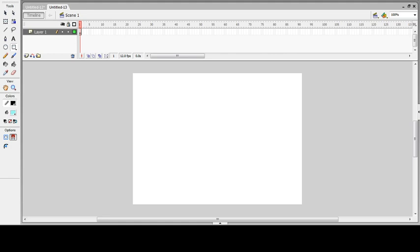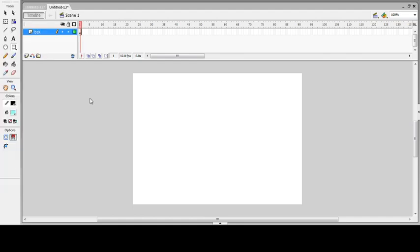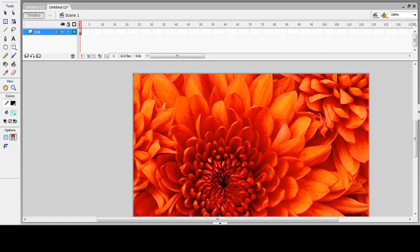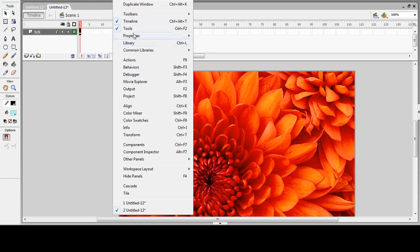Before inserting the background, I'll rename my layer for the background. From the File menu, I'll select Import and then Import to Stage. I'll select a ready-made image — instead of this, you can create your own background image for applying the masking effect.